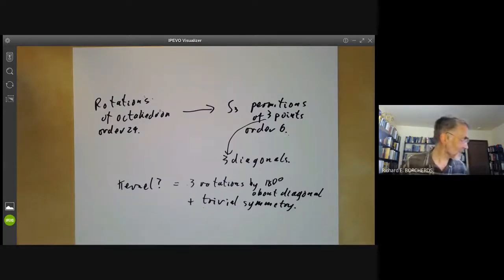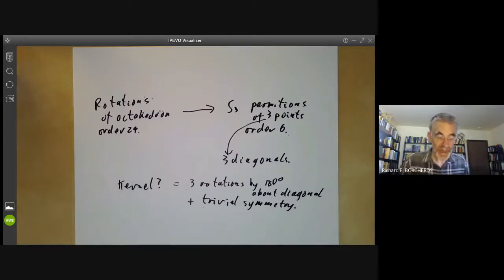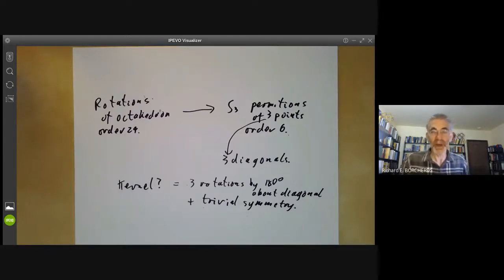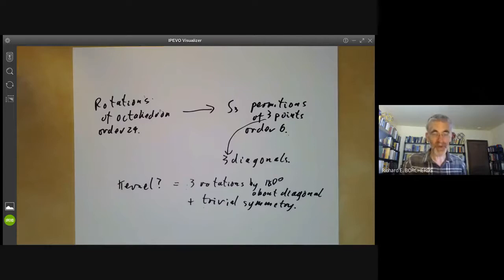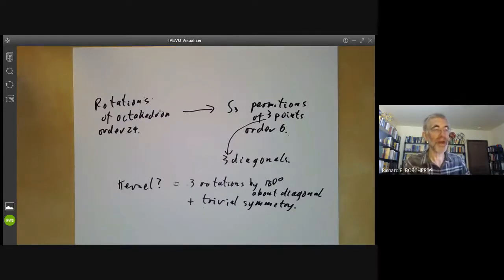That's enough examples of homomorphisms. In the next few lectures, we're going to describe the small finite groups in order of size, making a sort of forlorn attempt to classify all finite groups, and we'll introduce theorems about finite groups whenever we need them to classify finite groups of some order.